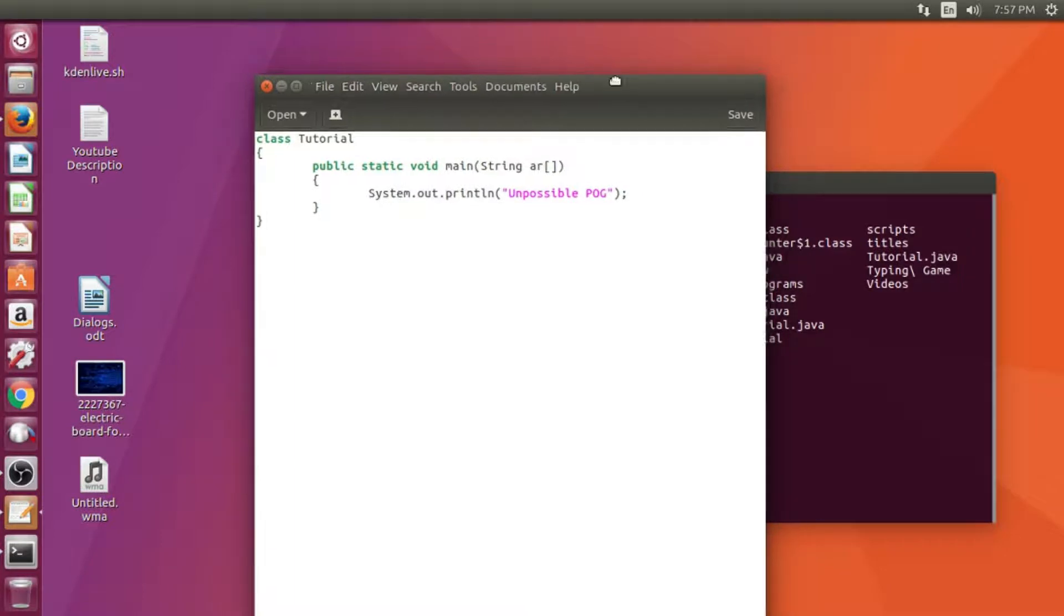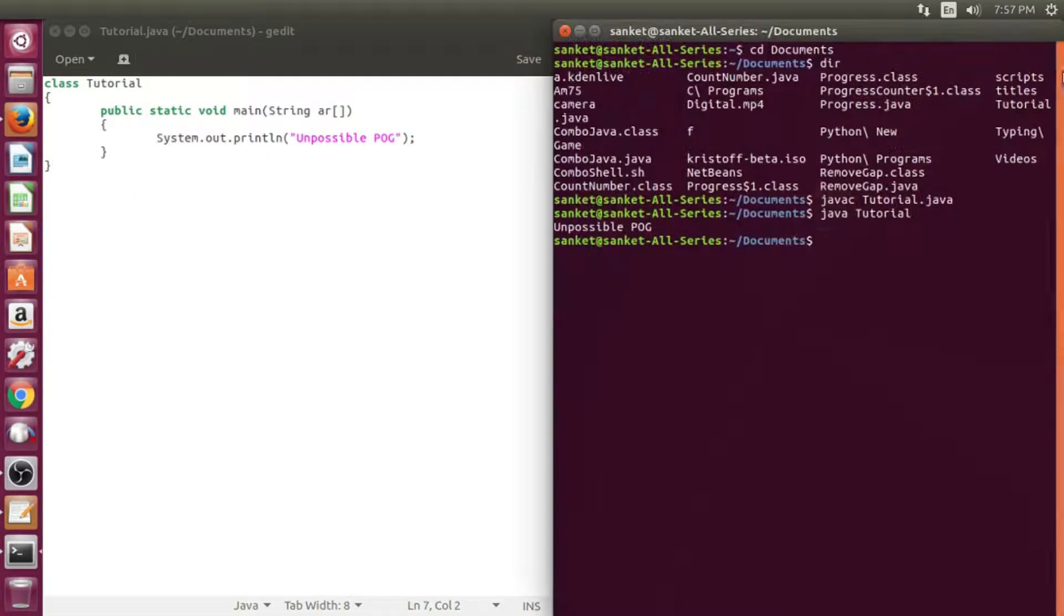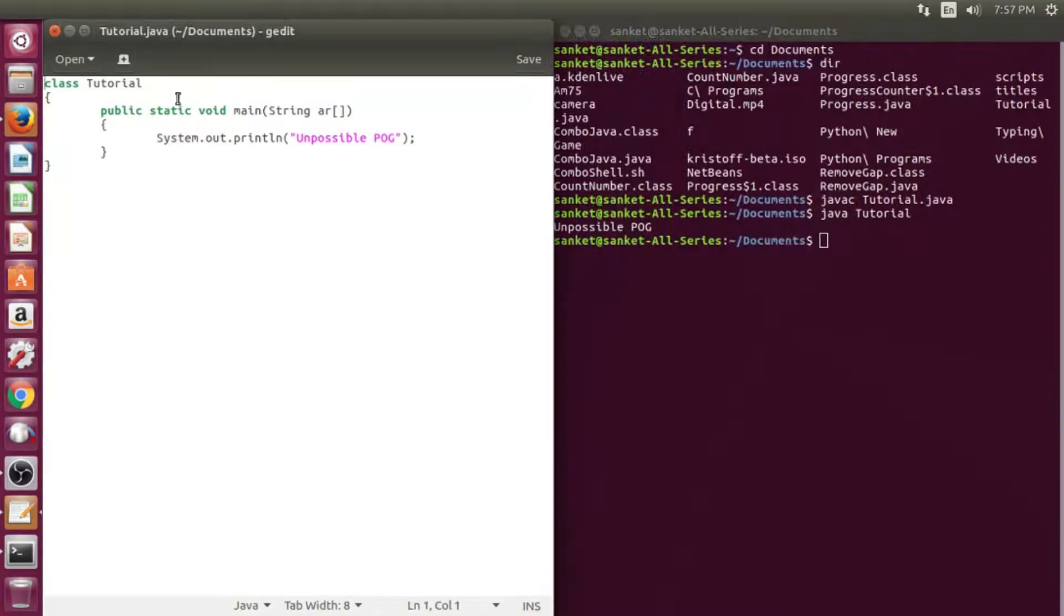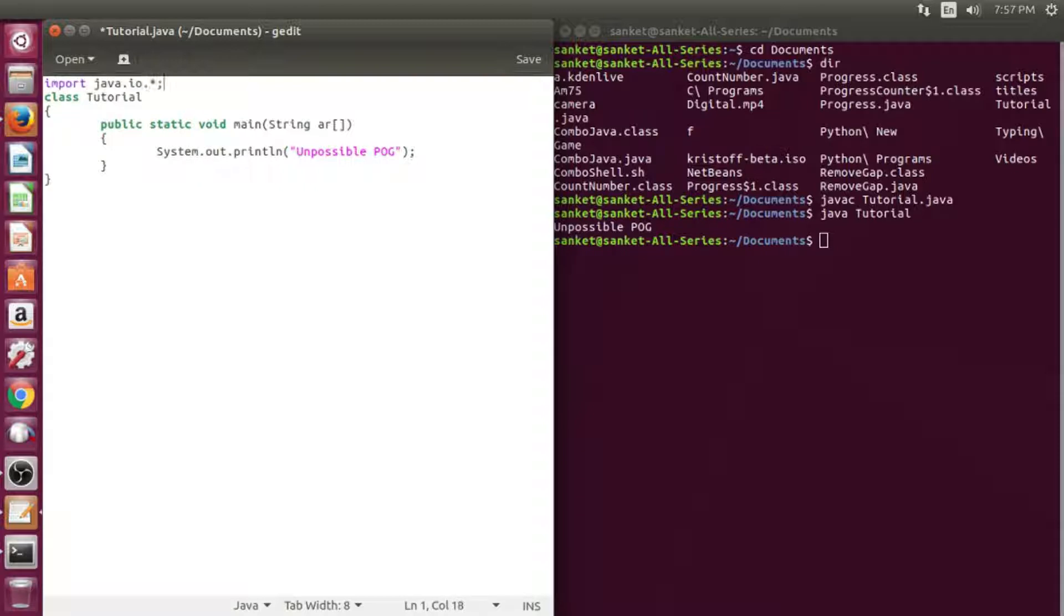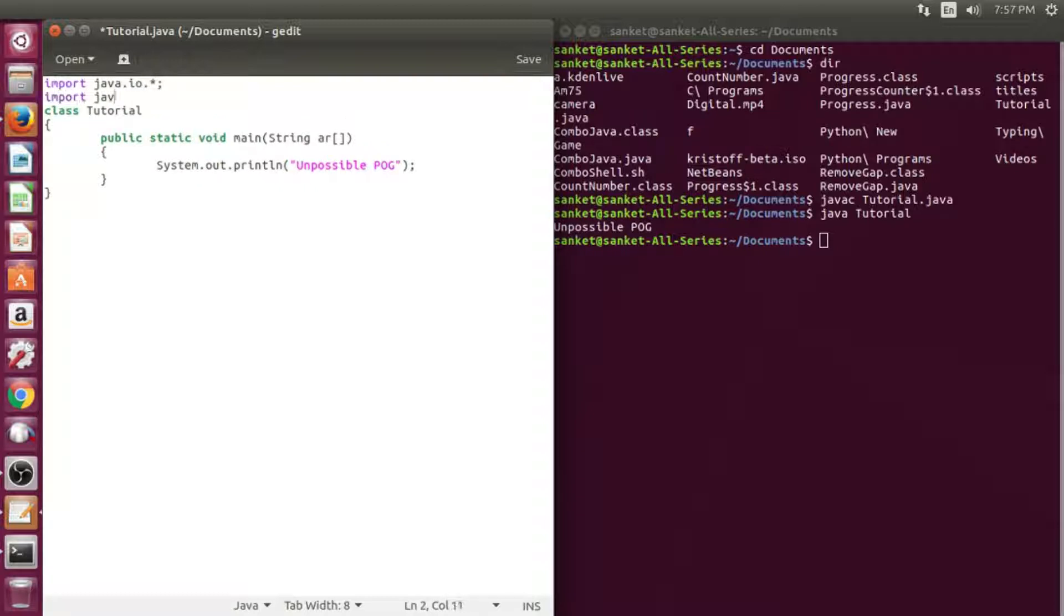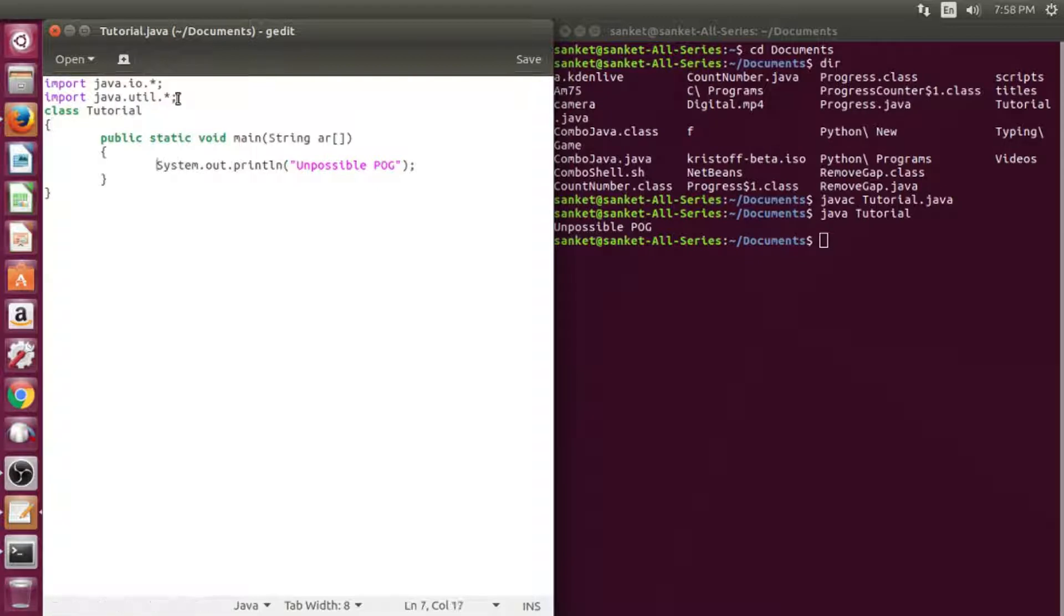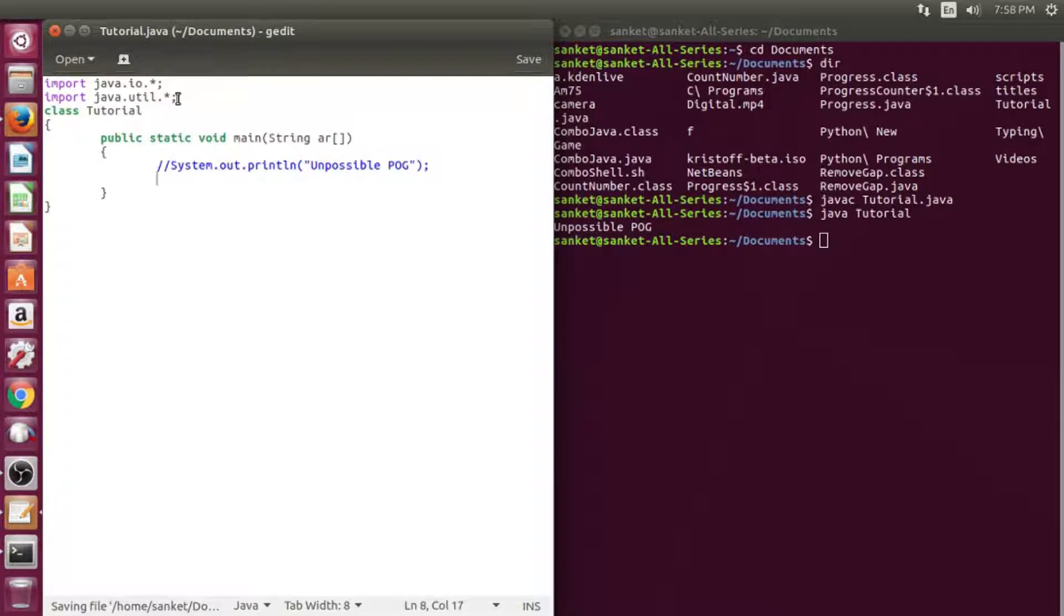You need to import I.O. and Util packages. Scanner class will help you to input data.